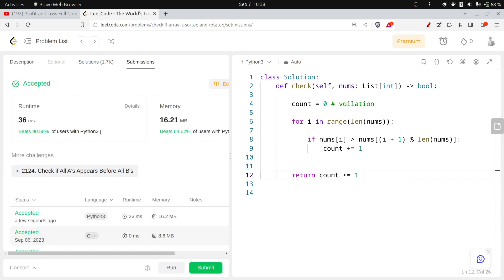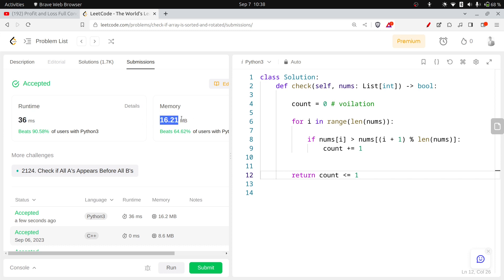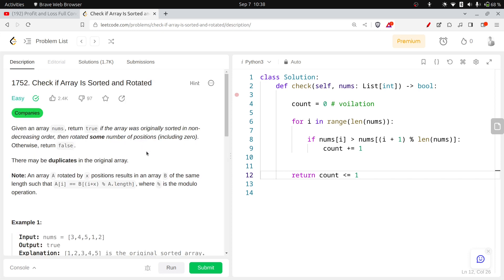The solution is accepted with good time and memory complexity. One thing to note: Python has a memory advantage over C++, while C++ achieves zero milliseconds runtime but uses more memory. Each language has its own benefits. Thank you everyone for watching — if you liked it, please hit the like button and subscribe. We will meet again in the next video with another LeetCode question.